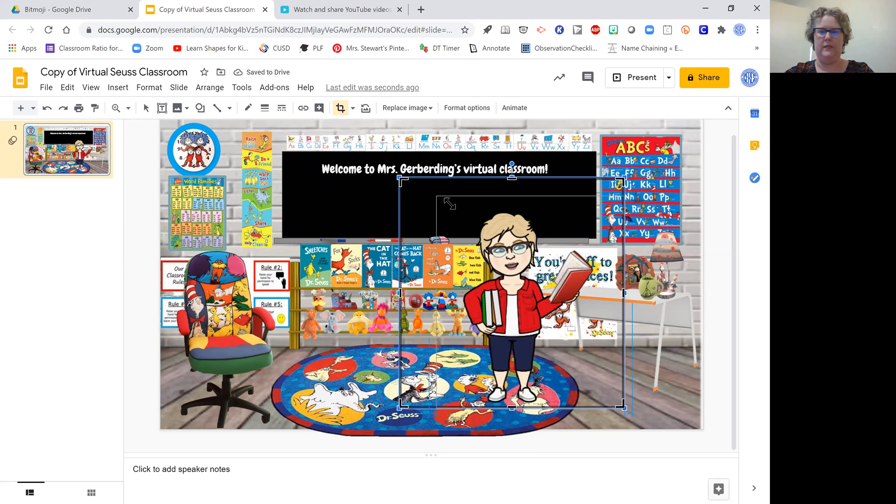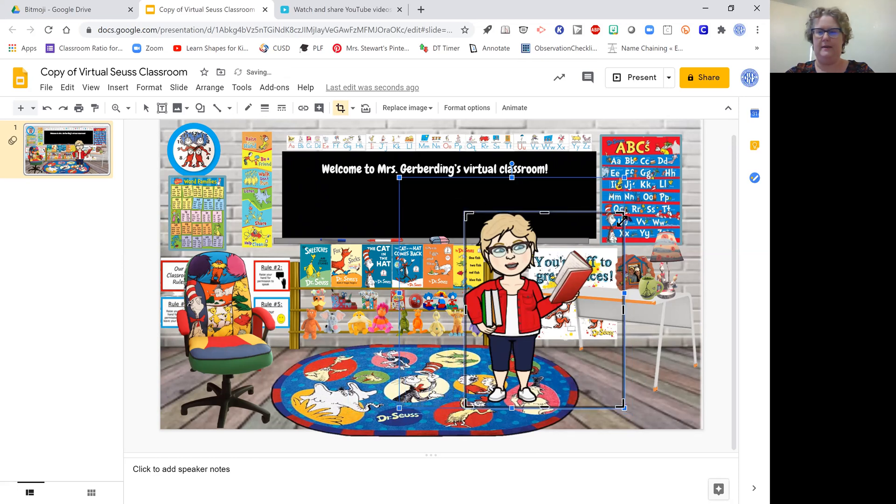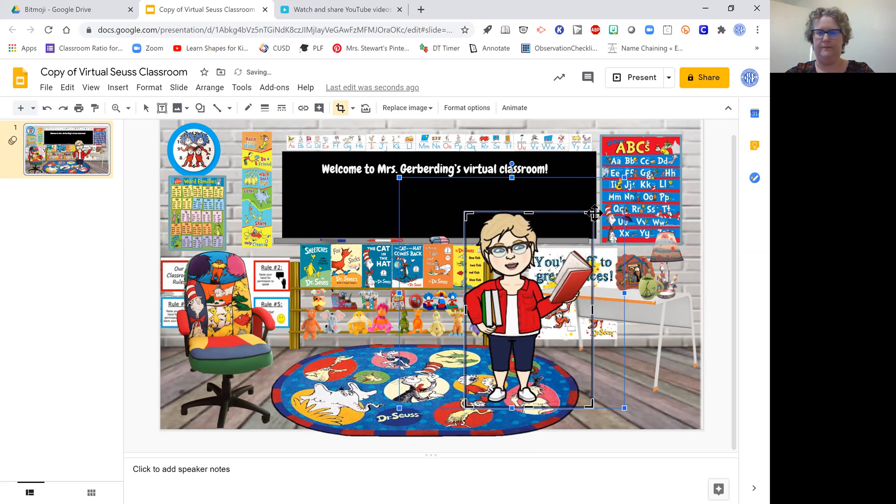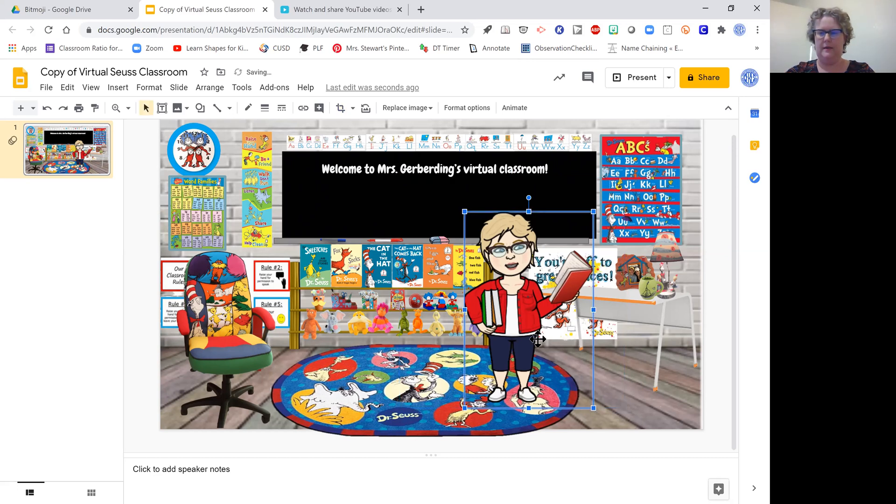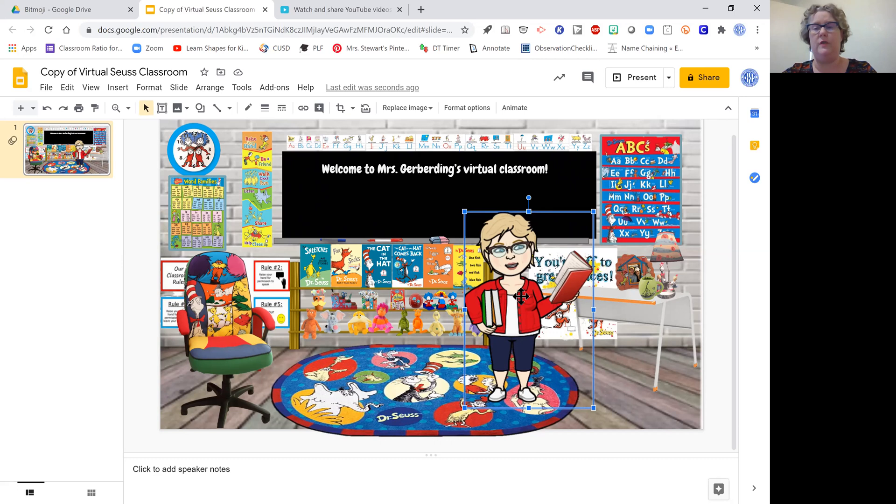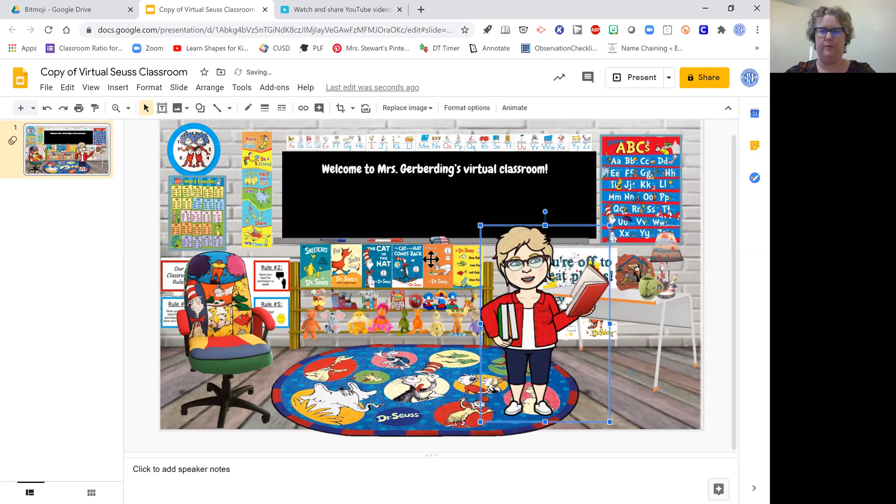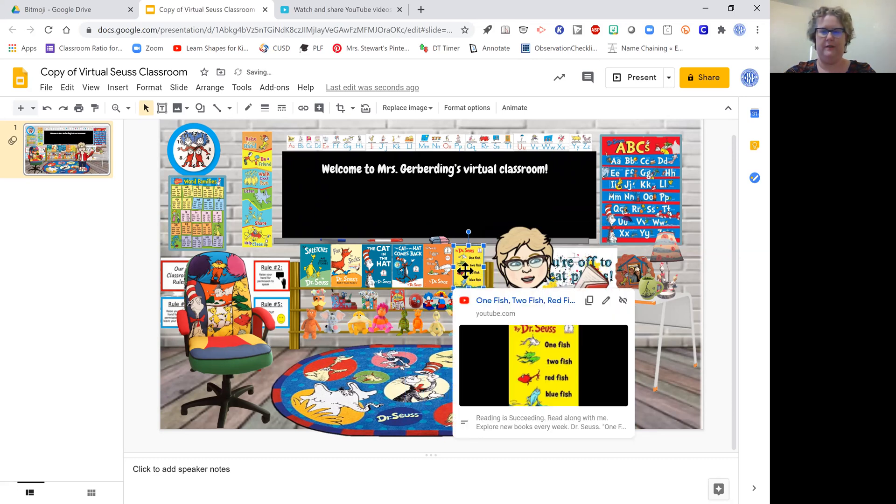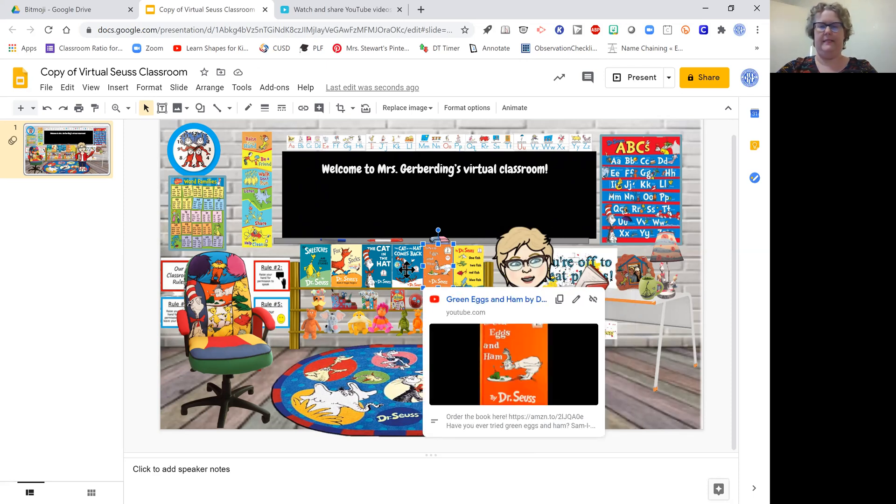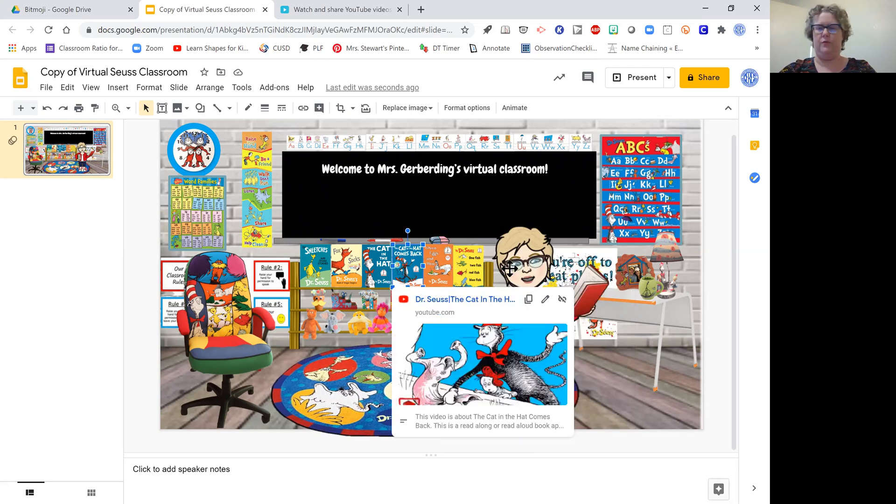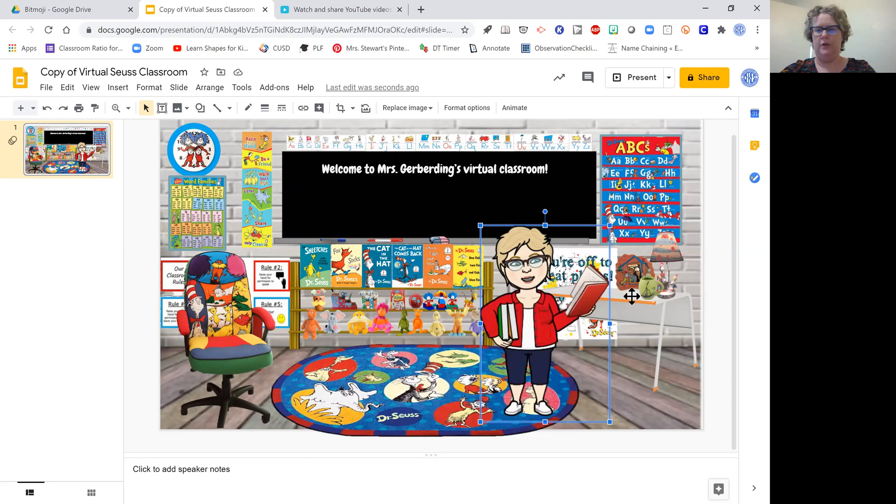These match much better for Dr. Seuss. I like this one. I'm going to insert that pose into it, and I always go in and make these as small as I can until the little red lines appear. If your Bitmoji is big or any of the other images that you use in your classroom, it will prevent people from reaching the other links that you want them to reach.